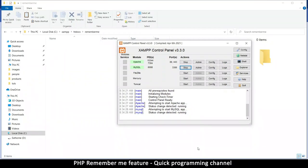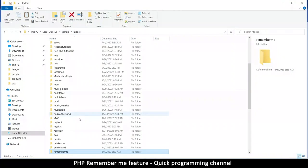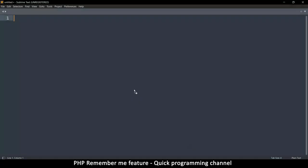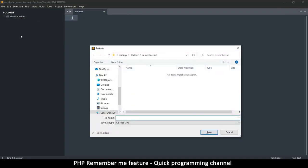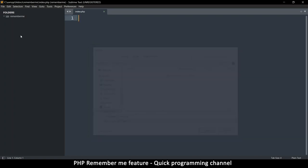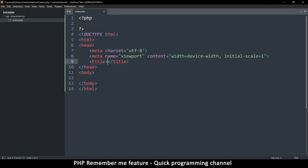I'll open Sublime Text and drag my remember me folder into it so I can create files from there. I'll create a new file — this is the only file we'll start with — and call it index.php. Let's add PHP tags at the top, close them, then add the HTML doctype below and set the title to 'remember me'.